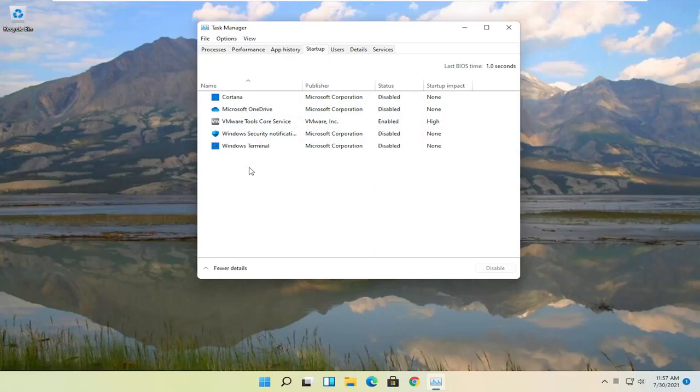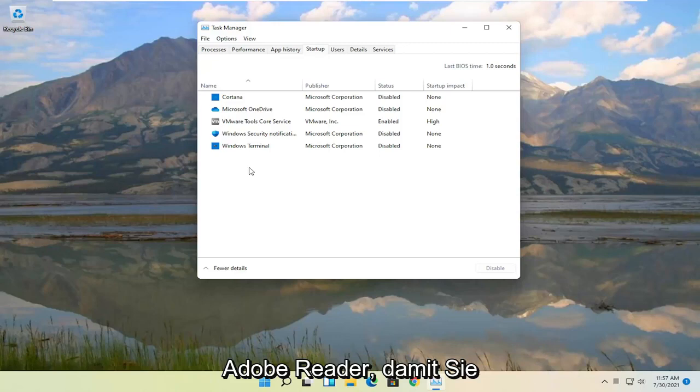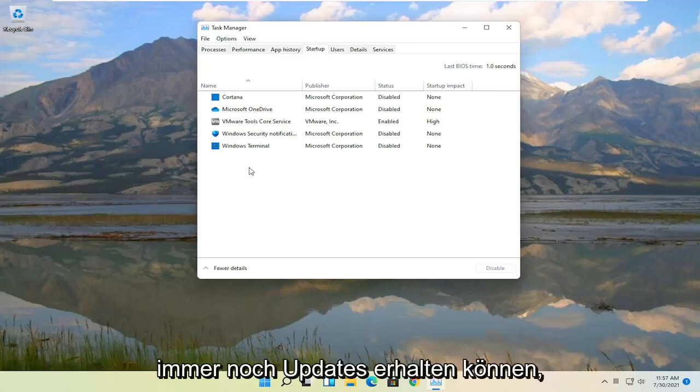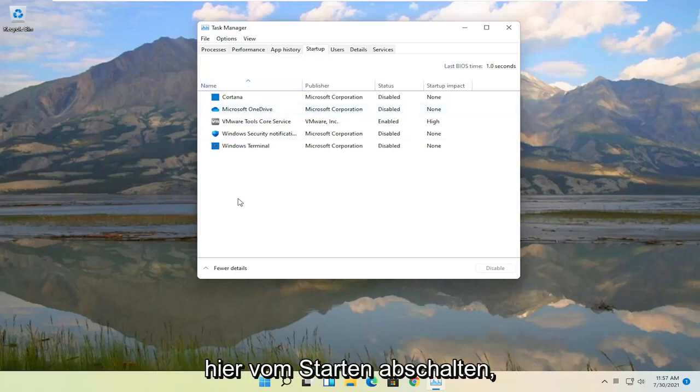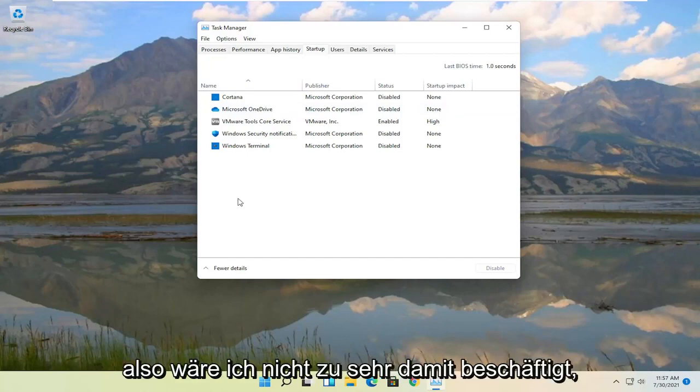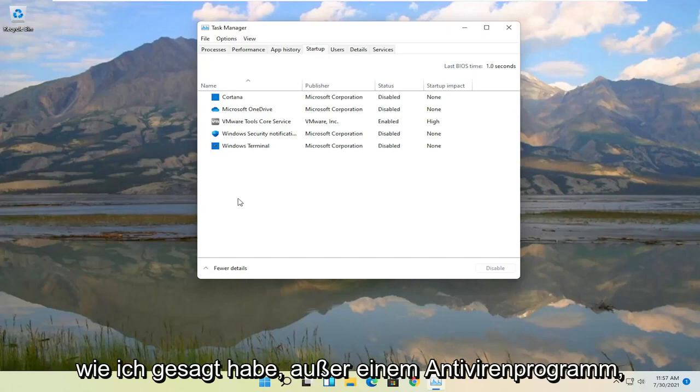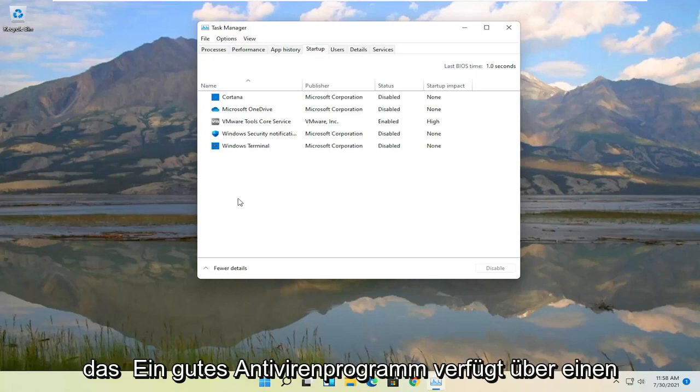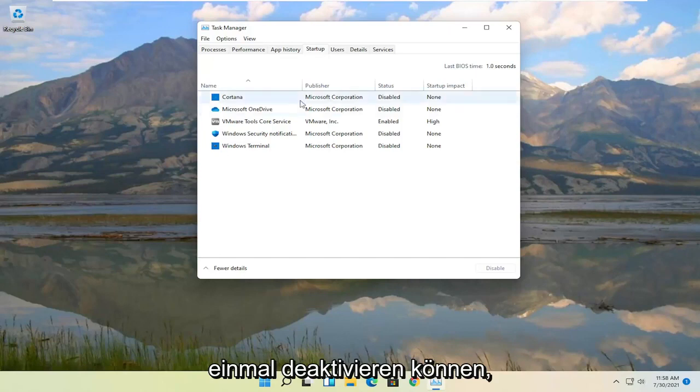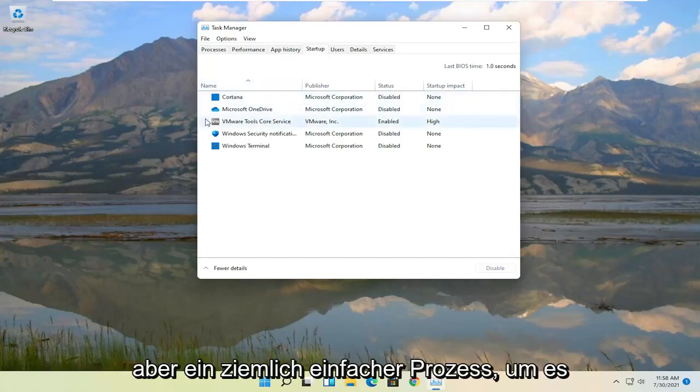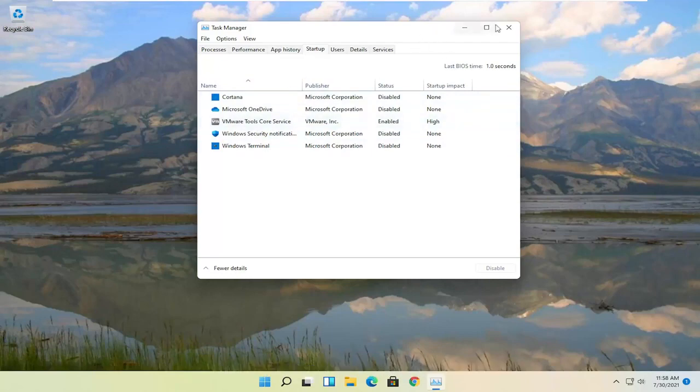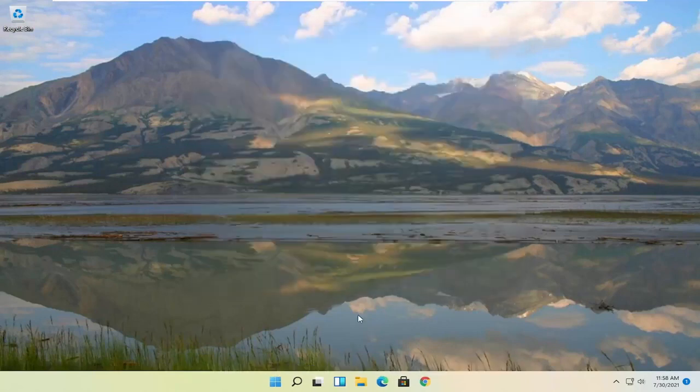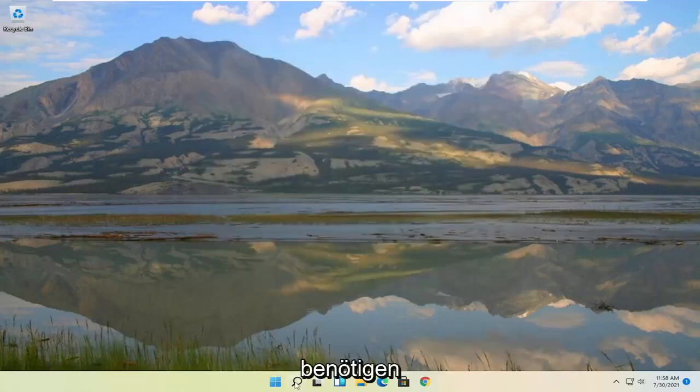Some of them may have auto updaters. That's why they tell you to keep it enabled. But if you actually open up Windows task scheduler they still have tasks in there like Adobe Reader for example that you can still get updates even if you turn off the application from starting up in here. So I would not be too concerned with turning any of these off generally. Like I said except for an antivirus which a good antivirus will have anti-tamper protection which won't actually even let you disable it here. But pretty straightforward process on actually doing it. So again turn off some of those applications if you don't need them.